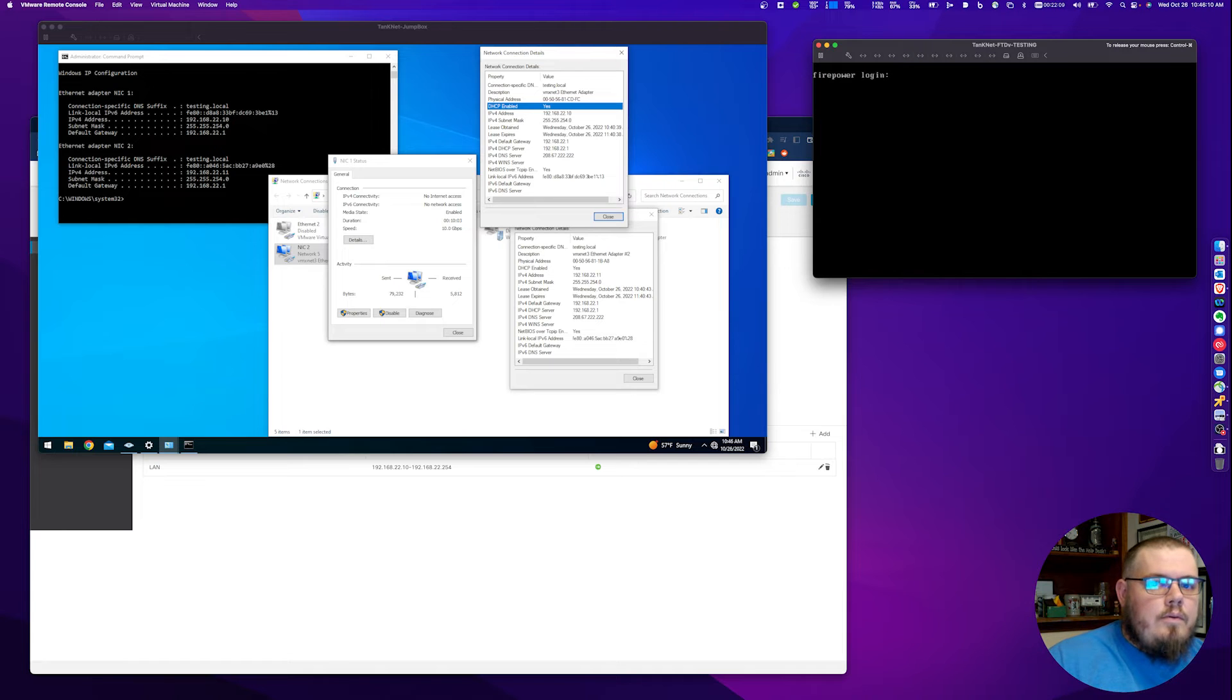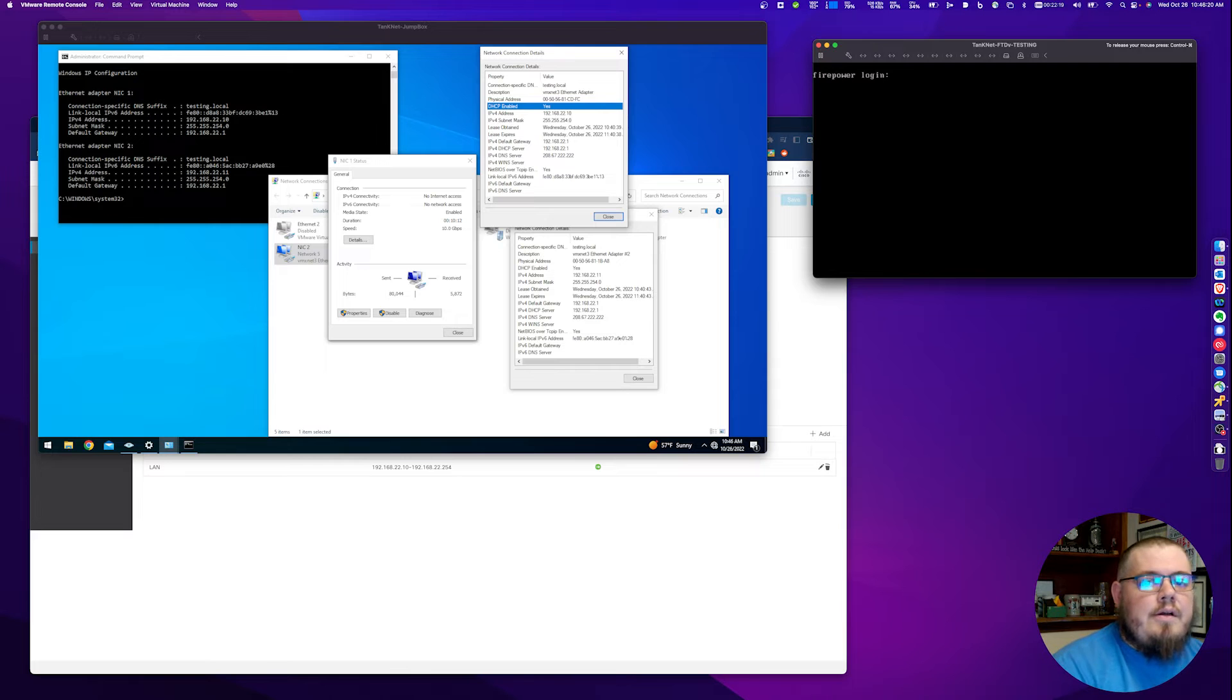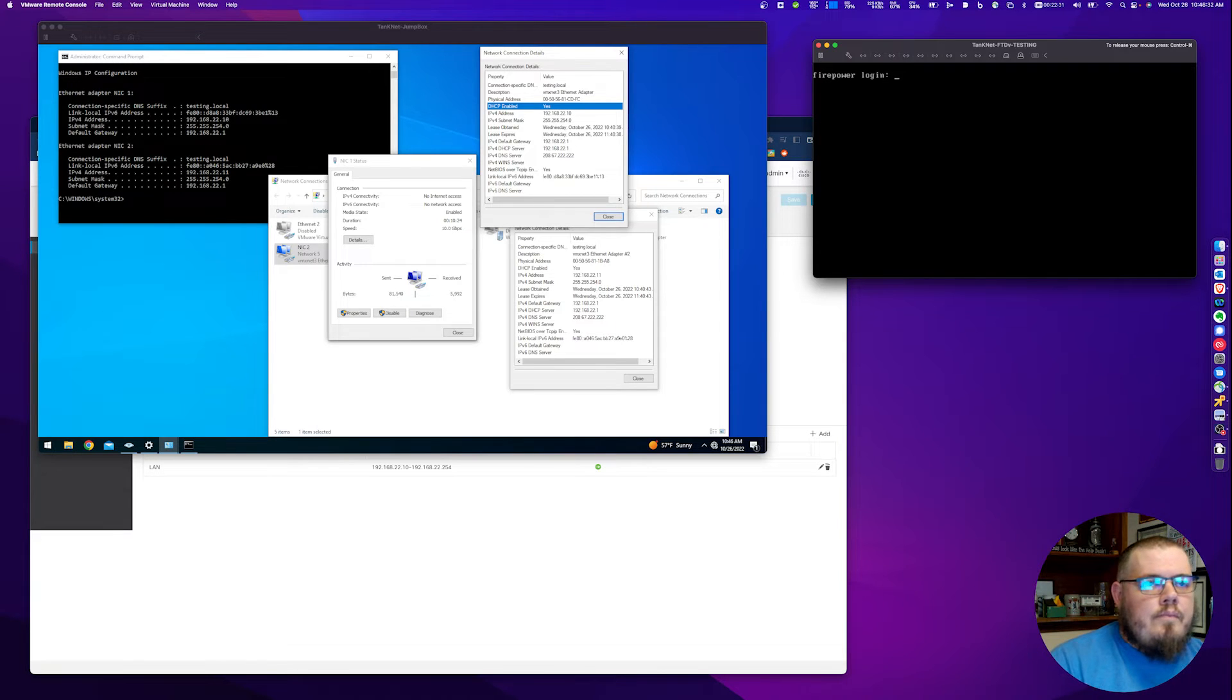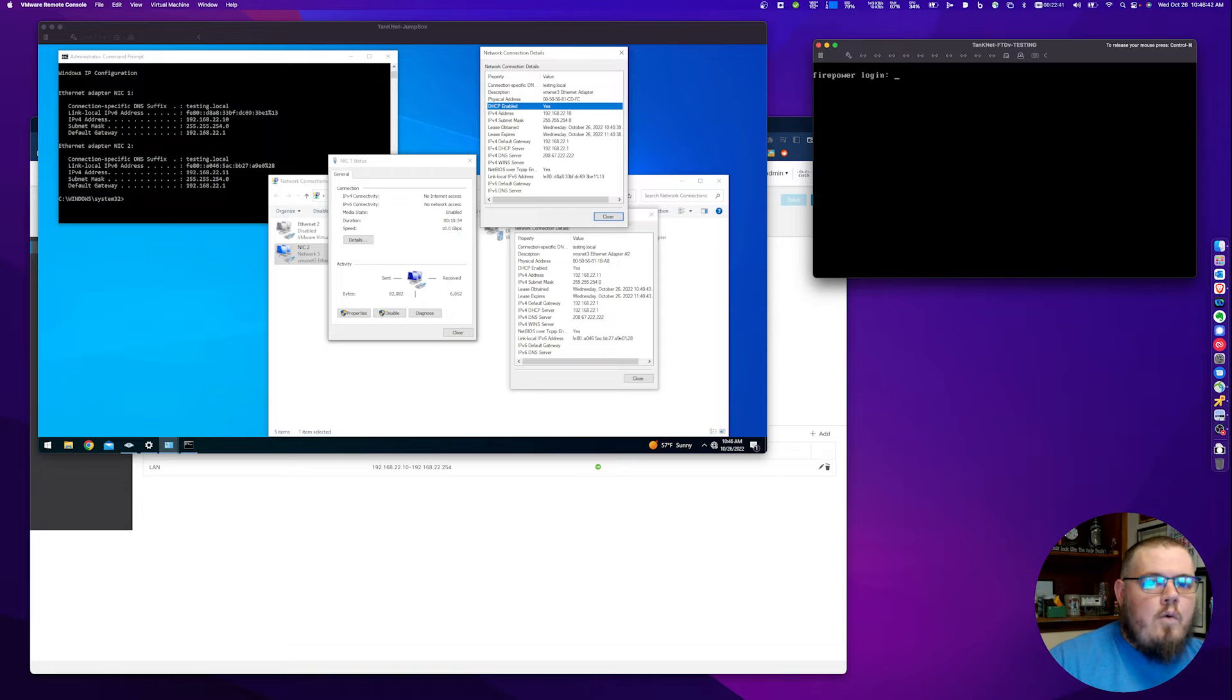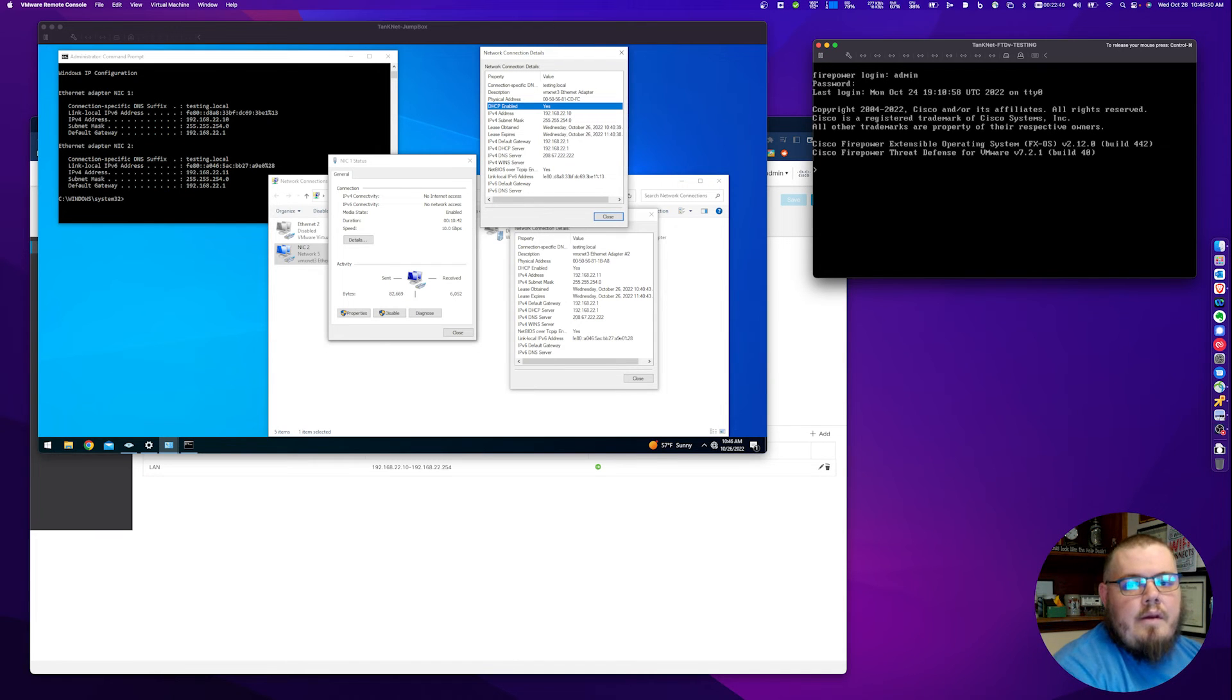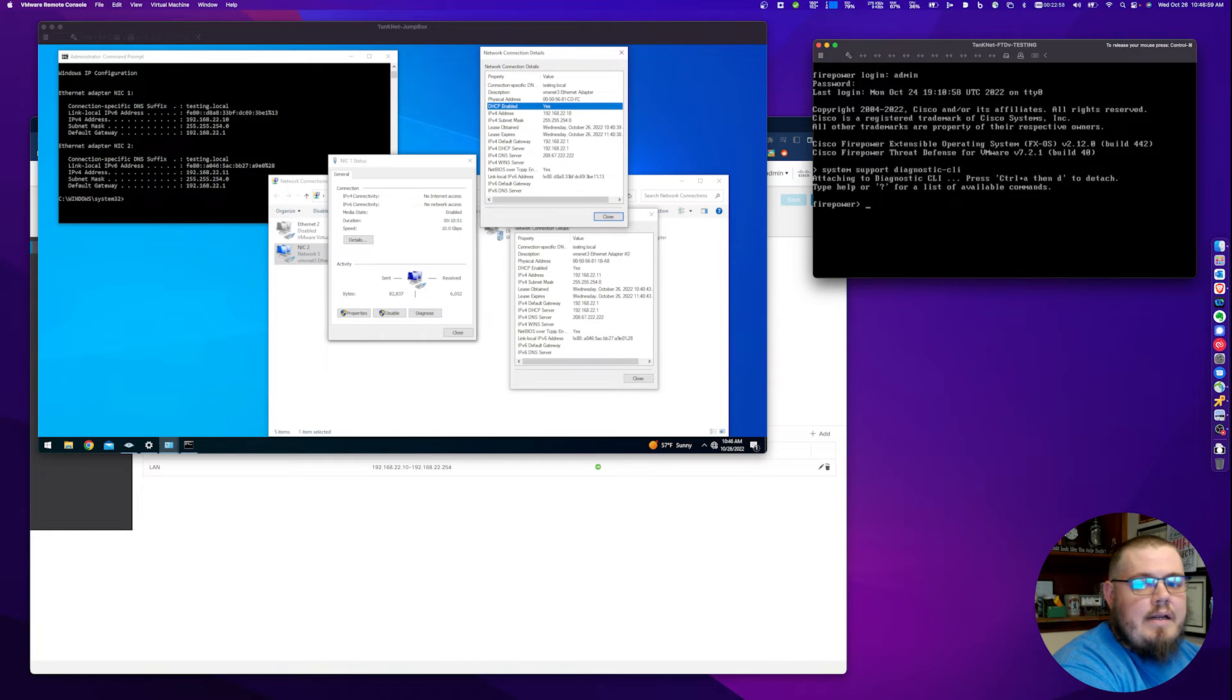The way that we do DHCP reservations on Firepower is through FlexConfig. If you haven't used it before, welcome to the club. This is my first time messing with it, checking to see if this was possible for a customer of mine. FlexConfig is basically a way to interact with features that don't have a GUI method of configuration yet. What we're going to be doing here in the CLI, we're actually not going to be running any commands. We're going to be using it just to double check and make sure everything's working the way we expected it to.